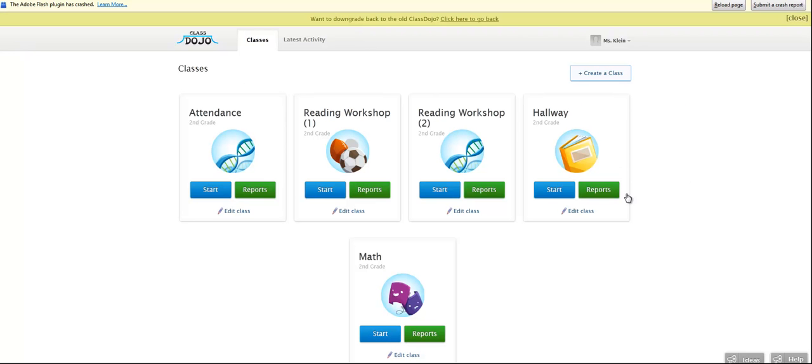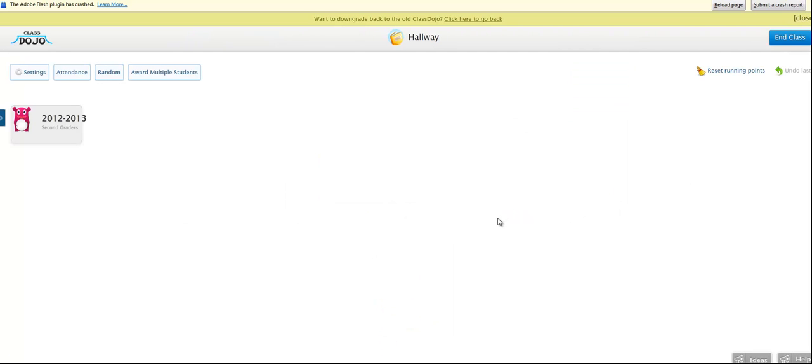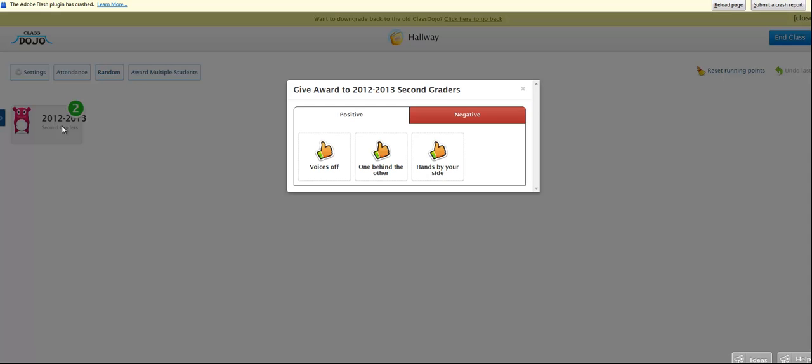So once you go back, we also developed hallway procedures. So again, I didn't set up each individual child. I just did it as a class. So I only have one student entered. And I call them 2012-13 second graders. So we talked about what it should look like in the hallway. You should have your voices off. You should be one behind the other. And your hands should be by your side.